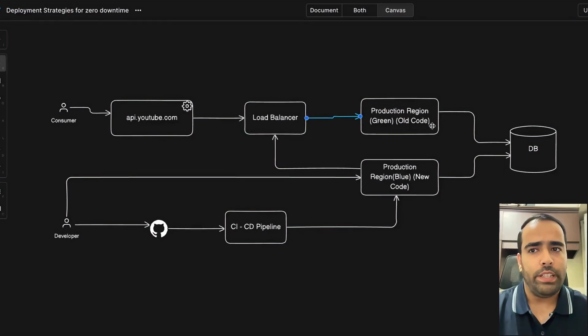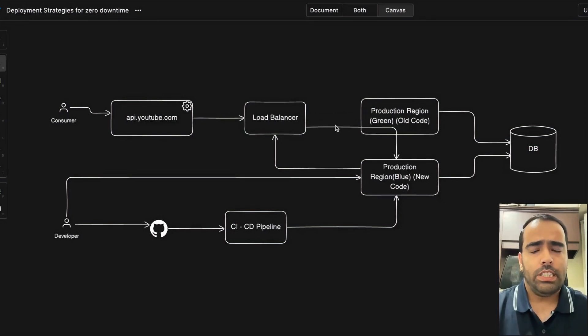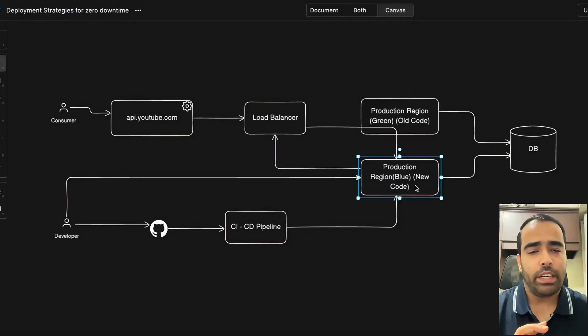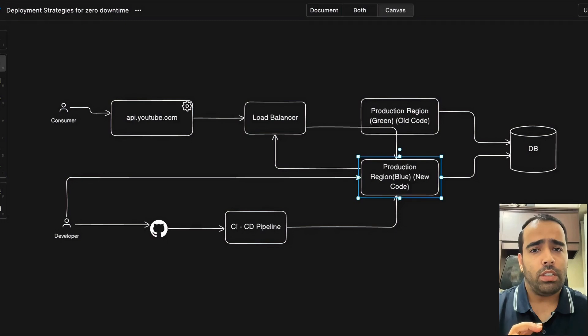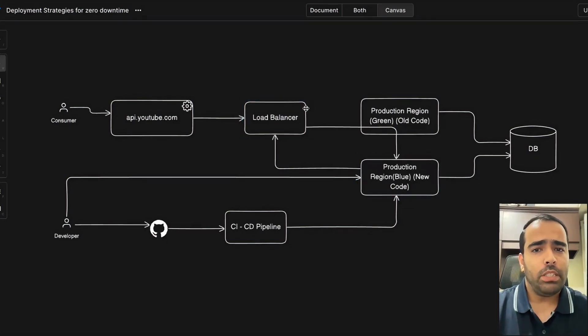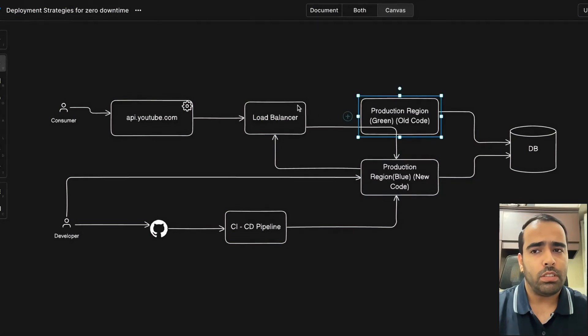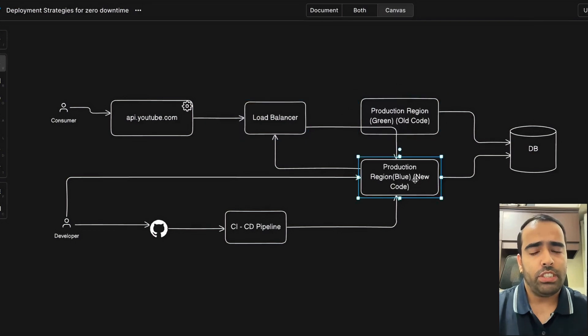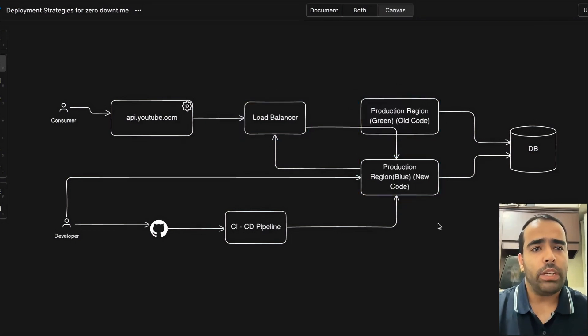rollback is very easy in this case. And zero downtime—how is it achieved? When the green and blue switch is happening, the load balancer will not cancel any request. Consumers who have established a connection with this region will get their response, and new connections will start getting established with the blue region which has the new code. That's why no request will fail.